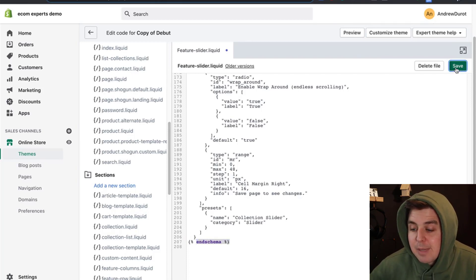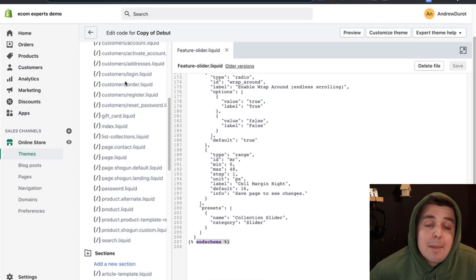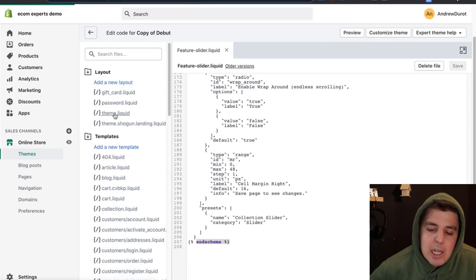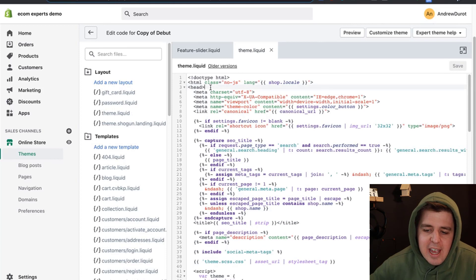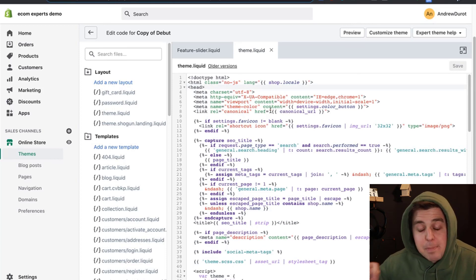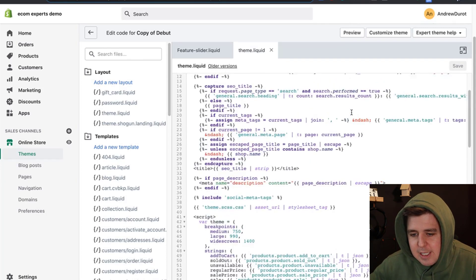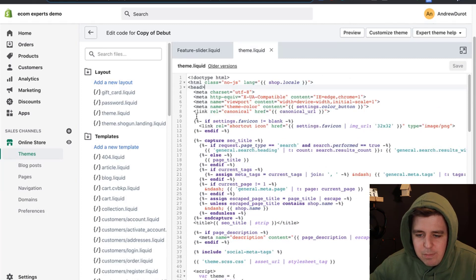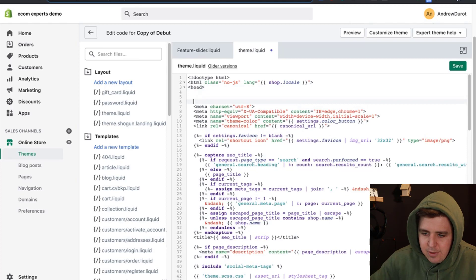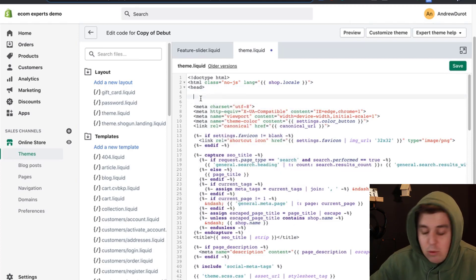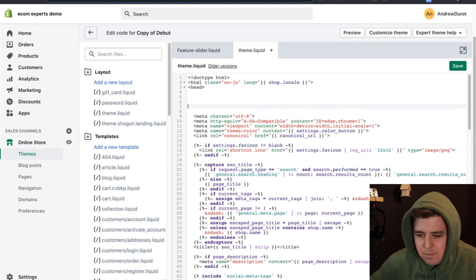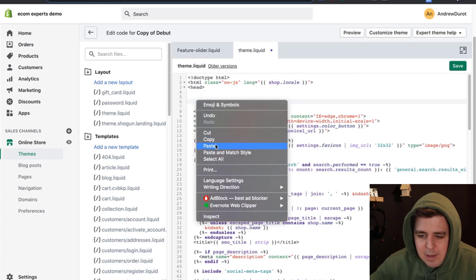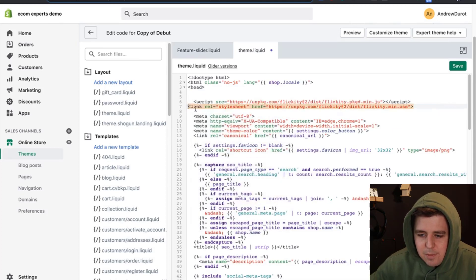Now we just have to go to the theme.liquid which is all the way up here in the layouts directory. You open that and then anywhere in the head right here, we're going to be putting that other piece of code. I like to keep it pretty simple - put it actually right after the head tag. You can do as many spacings as you want, this doesn't change anything. It's purely aesthetic. I'm going to be pasting those two lines right here.